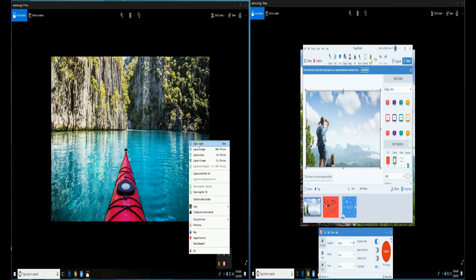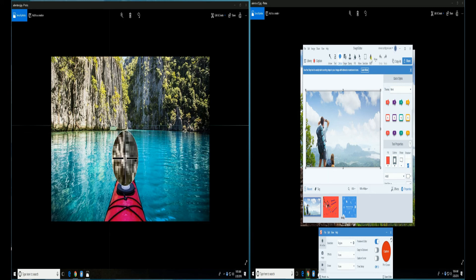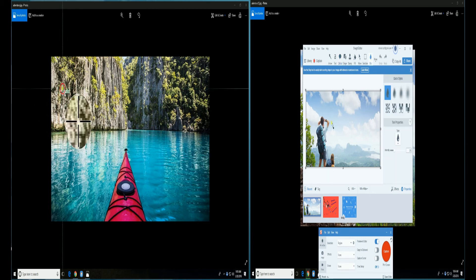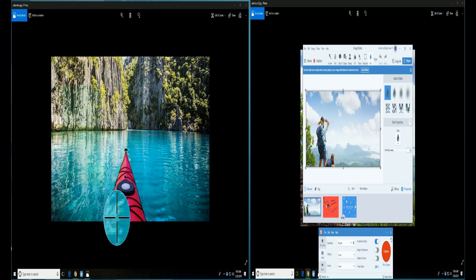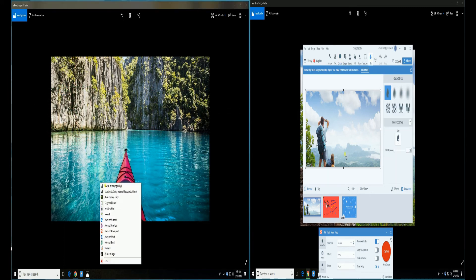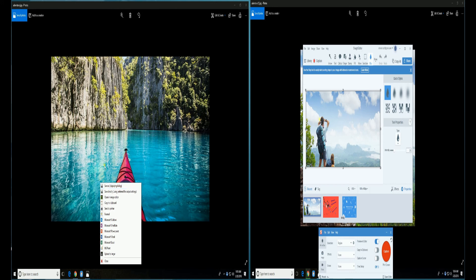With this video, it clearly shows that Snagit is more convenient than Greenshot. Because of having a better image editor and additional feature to capture screen activity.